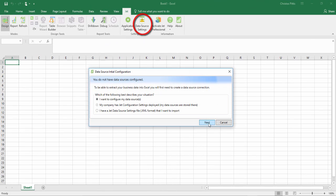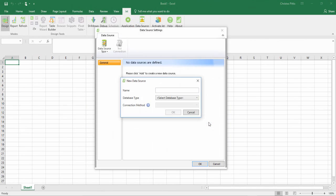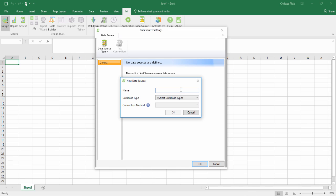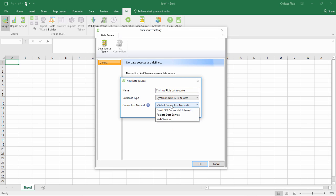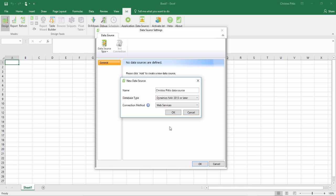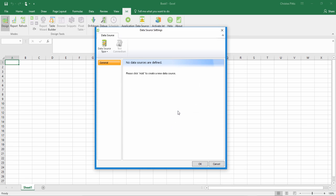Now go to the Excel application and hit the Data Source Settings button, which can be found under the Jet tab. In the New Data Source window, enter a name for your data source and then select the type of database you will be accessing.